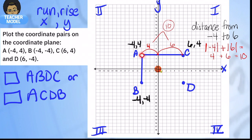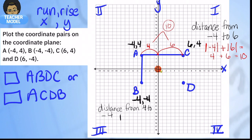Going from A to B, the first point is negative four, four and the bottom point is negative four, negative four. I want the distance going from y equals four down to y equals negative four. The expression is: absolute value of four plus absolute value of negative four, which equals four plus four, equals eight. That is the distance between those two points.